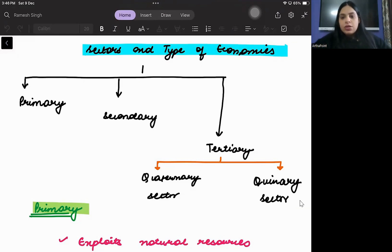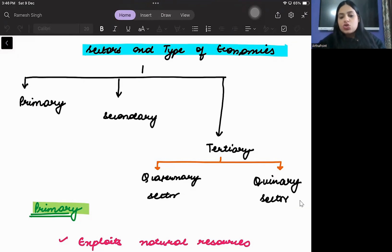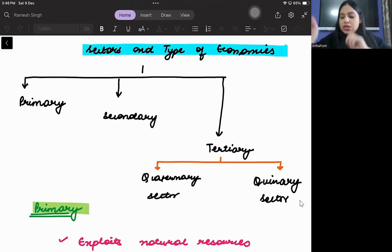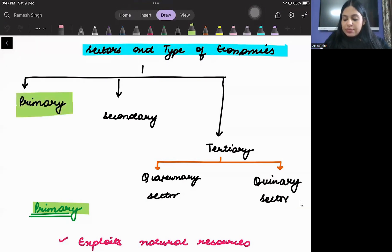In this lecture, we will understand that if we talk about economics as a whole, what are its different sectors? So economy can be divided into three main sectors. The first sector is called the primary sector. What is the primary sector?